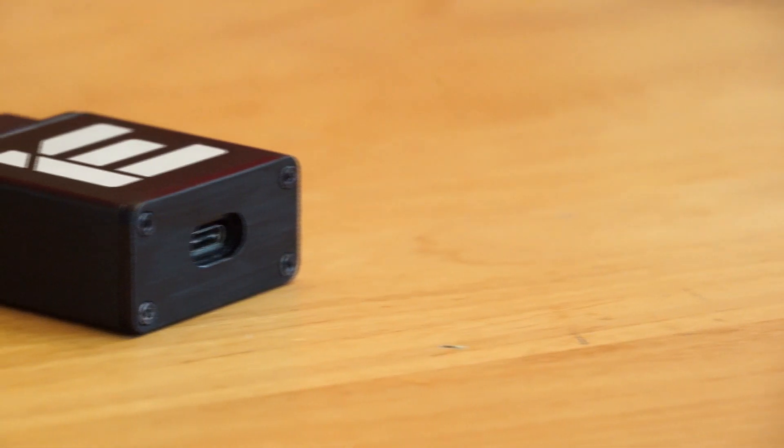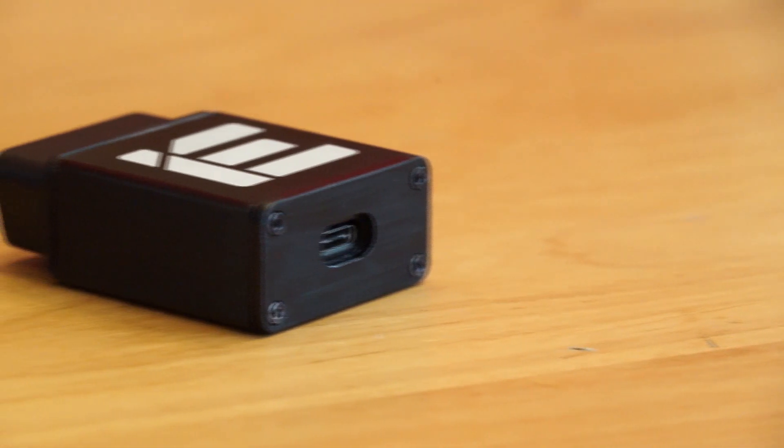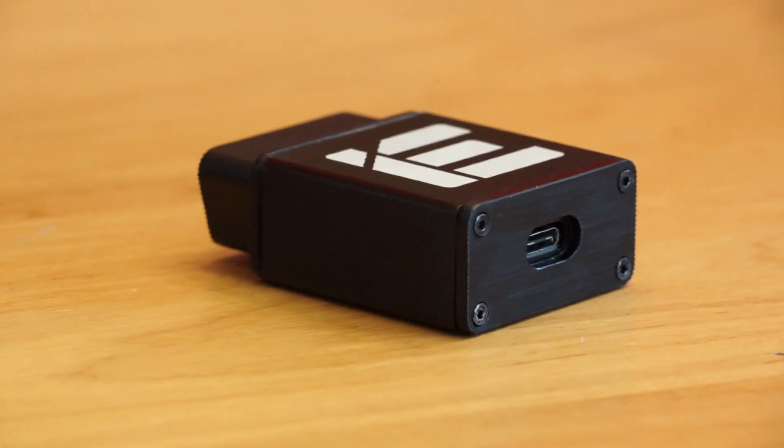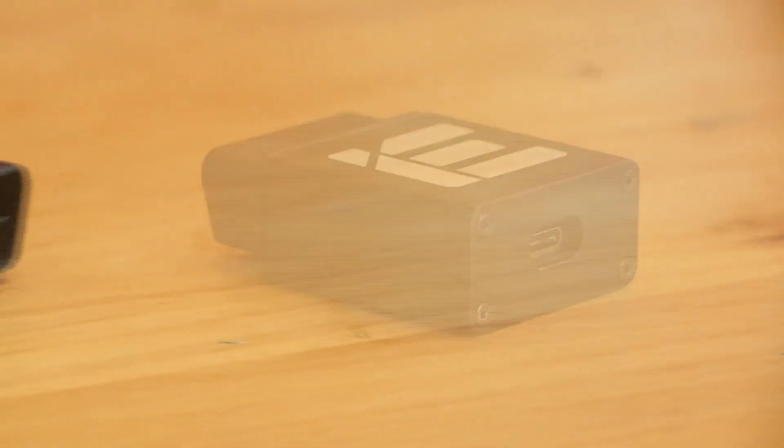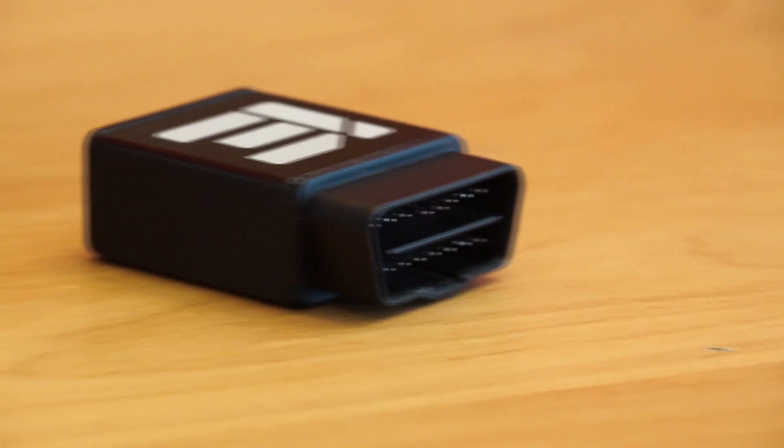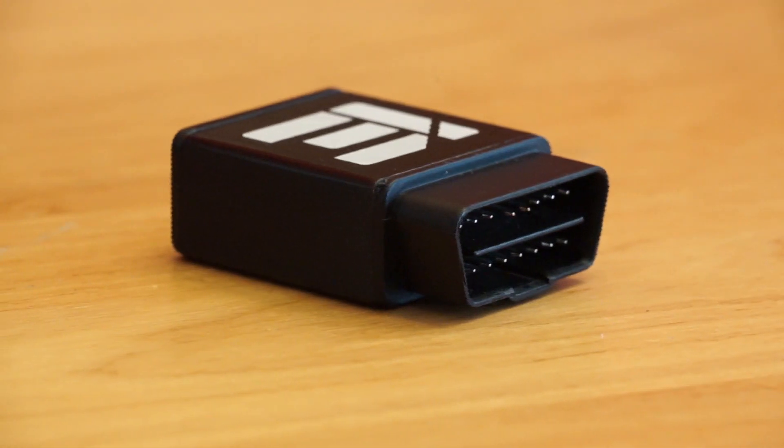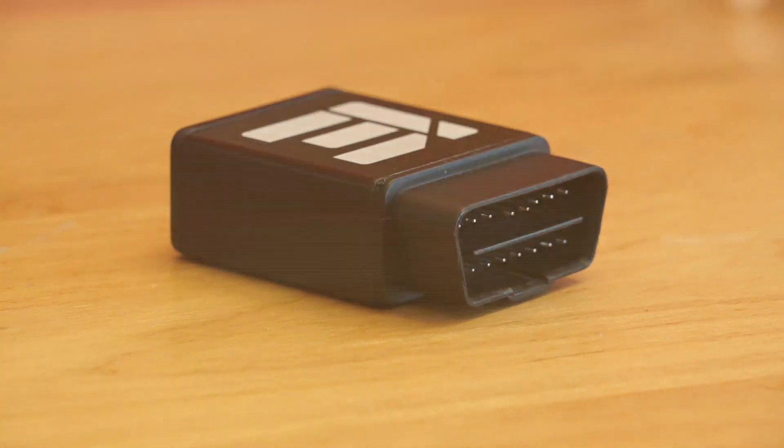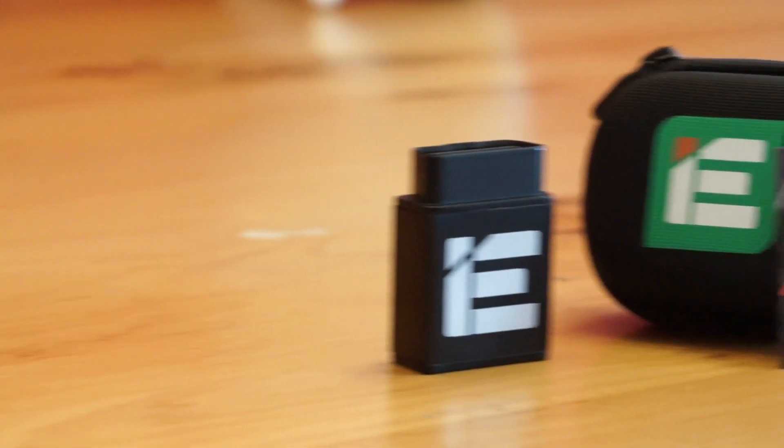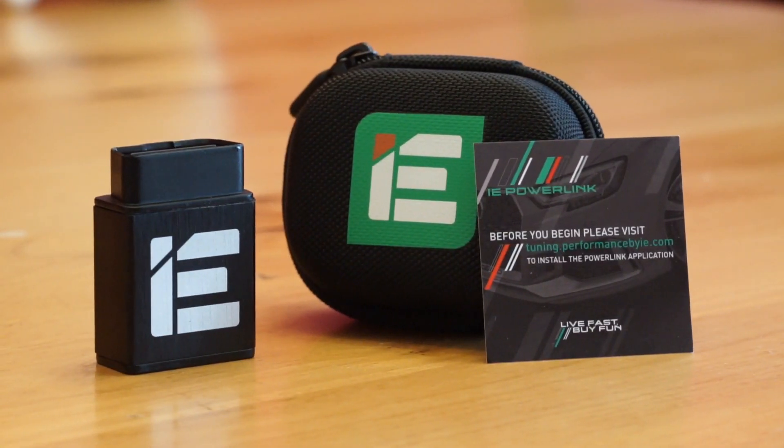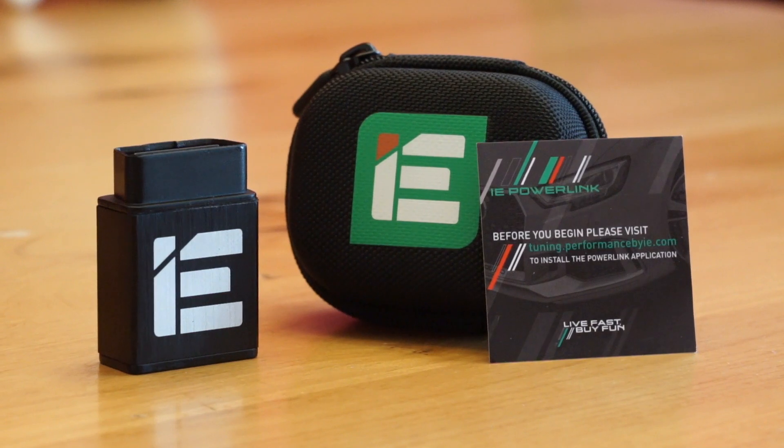This is the side that you plug into the cable and this is the side that you plug into your OBD2 port. And that's pretty much everything that you get inside that little case.